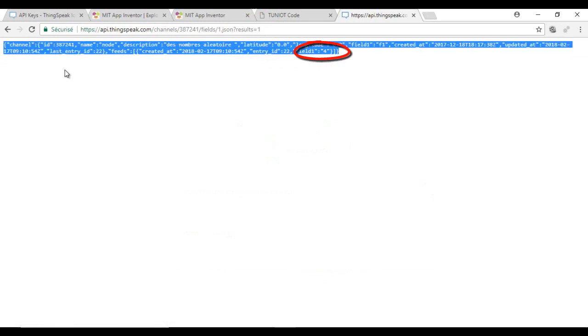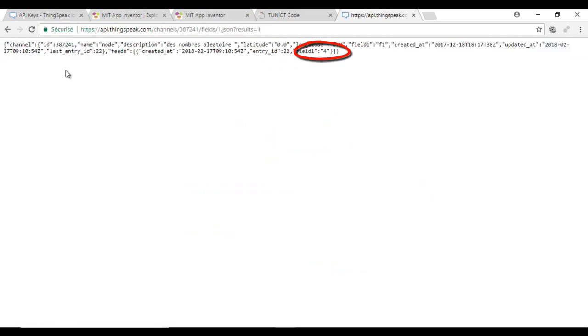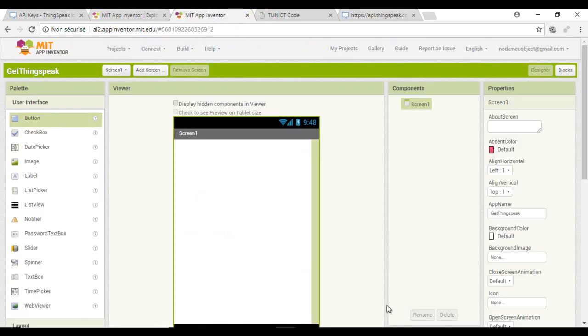And this is a request for just the last value. The challenge now is to extract the value from the whole answer with AppInventor. We will do that step by step.